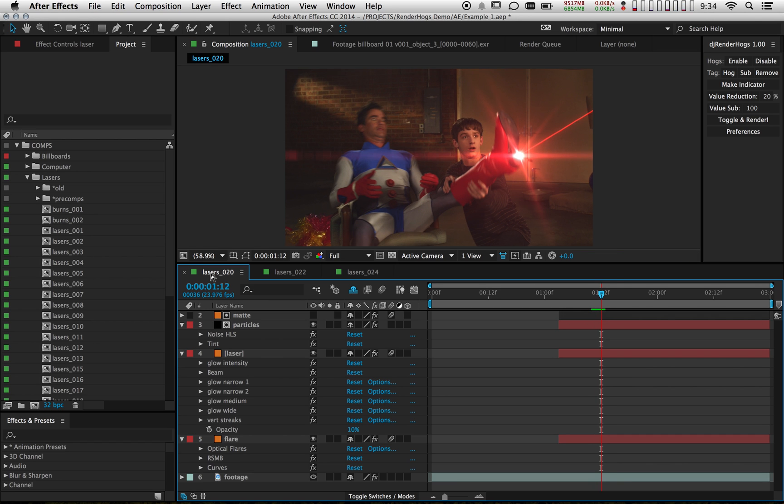Honestly, I really don't need to see my comp with all these effects switched on. So what I want to do is create two states for my comp. One's going to be with all my RenderHogs switched on and one's going to be with them switched off.